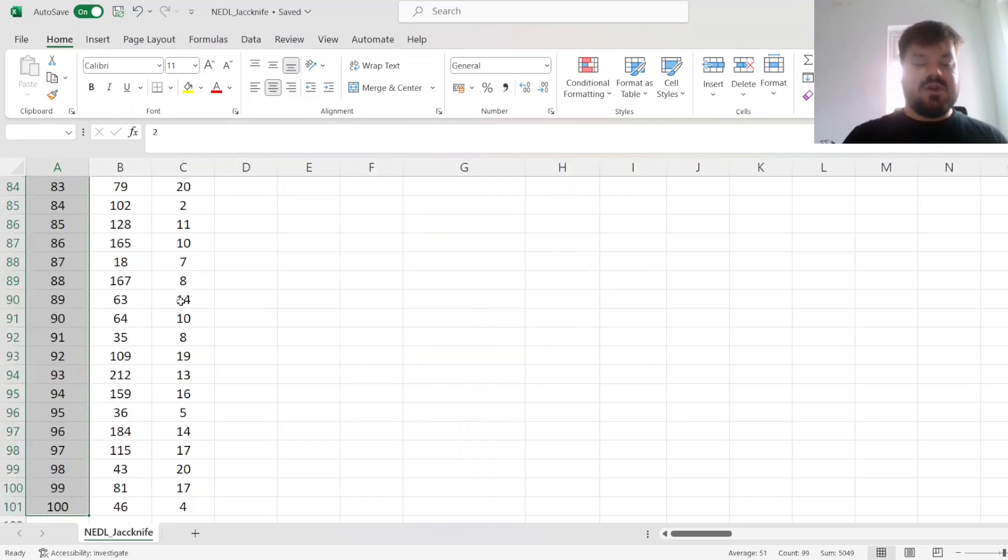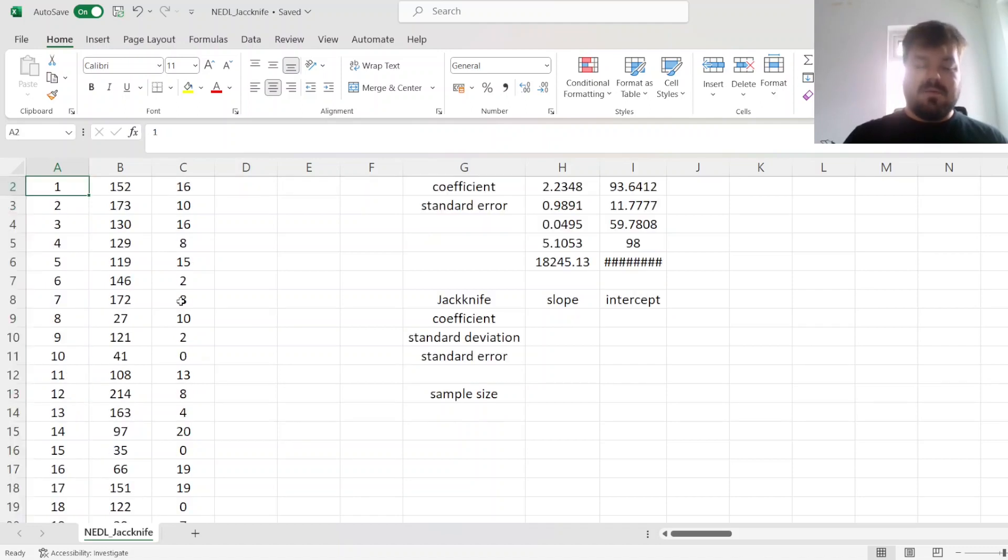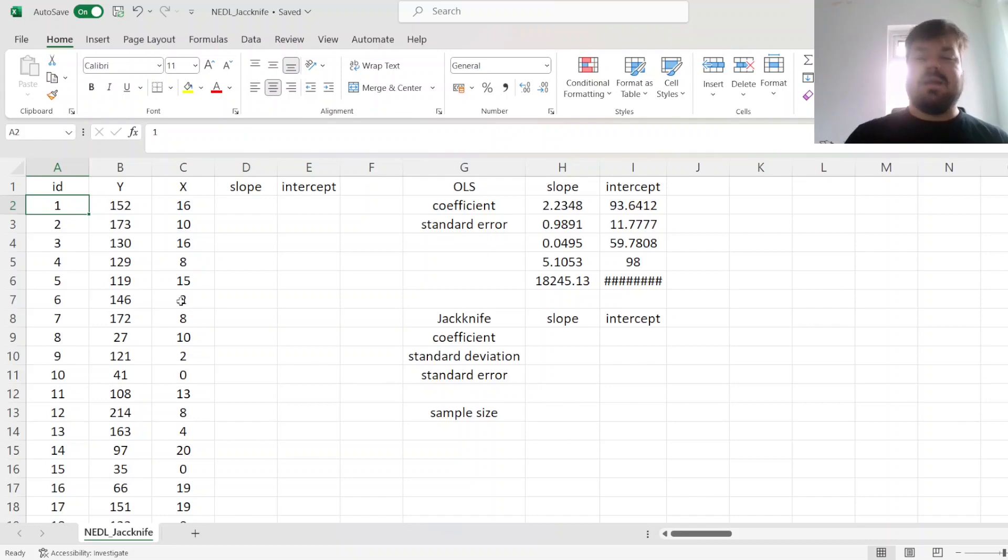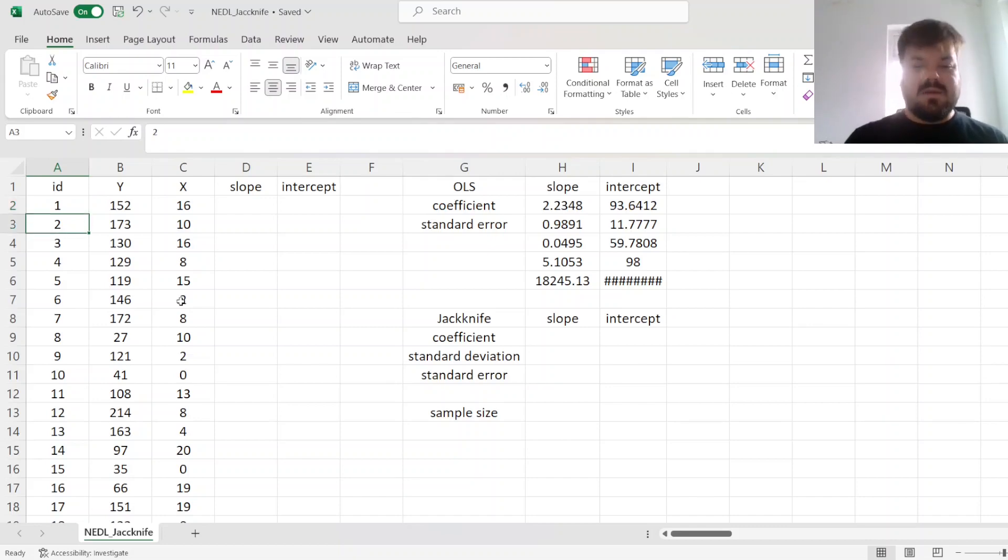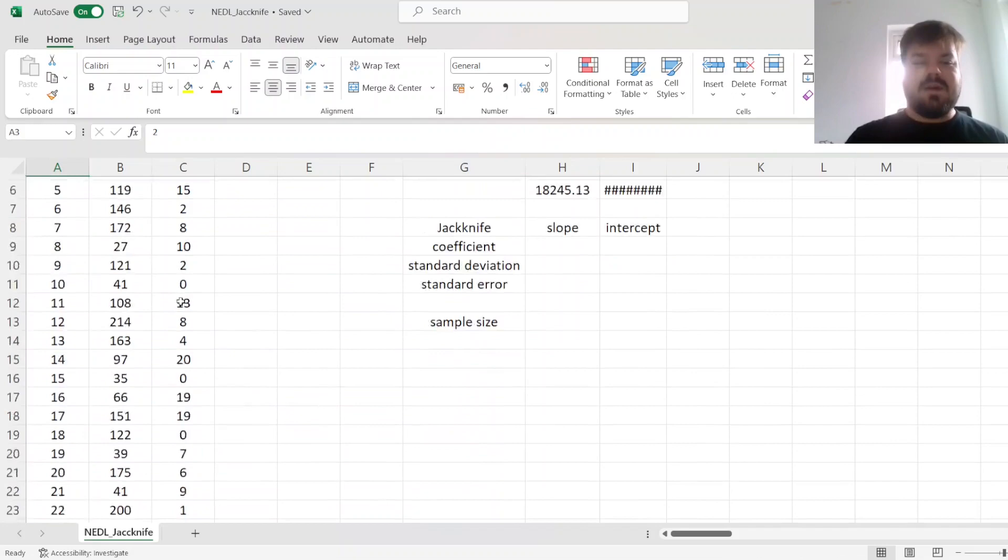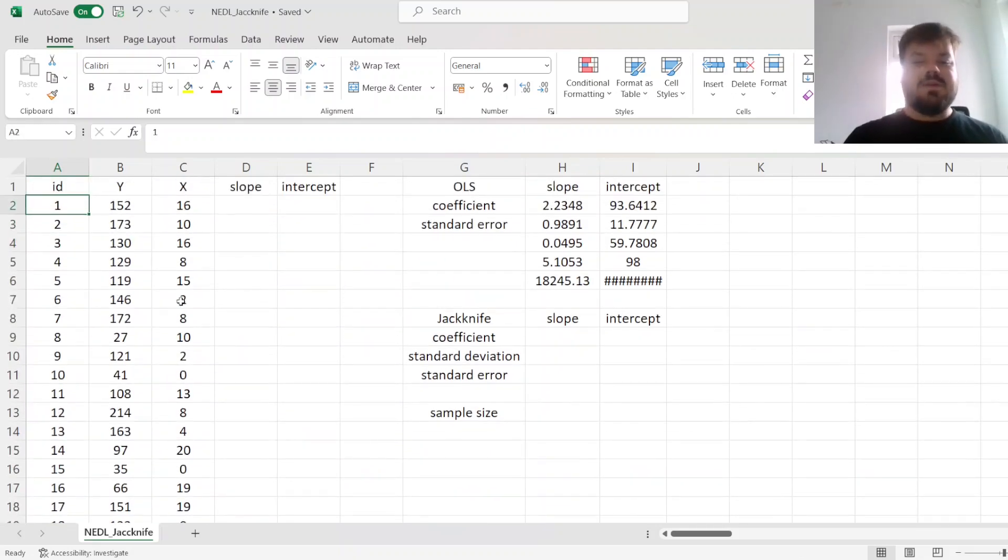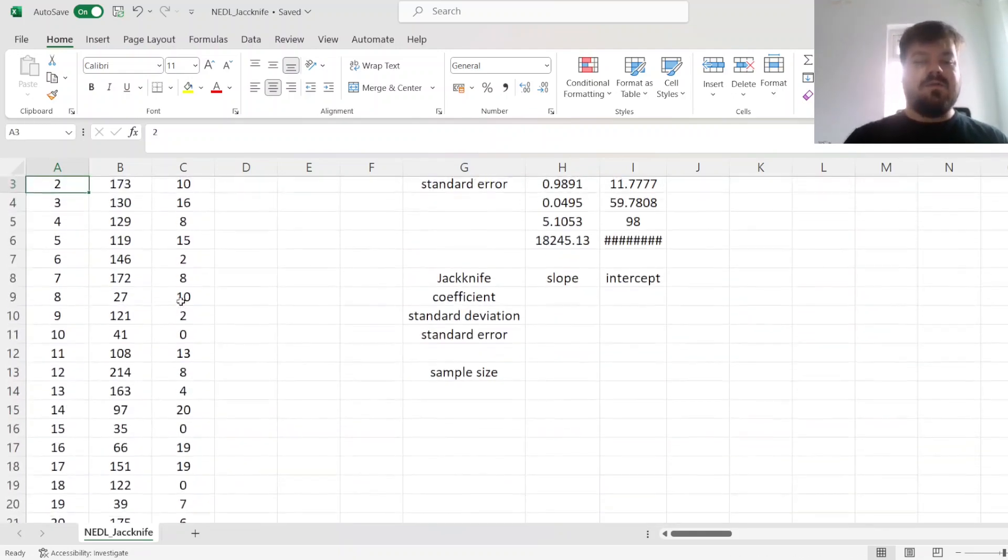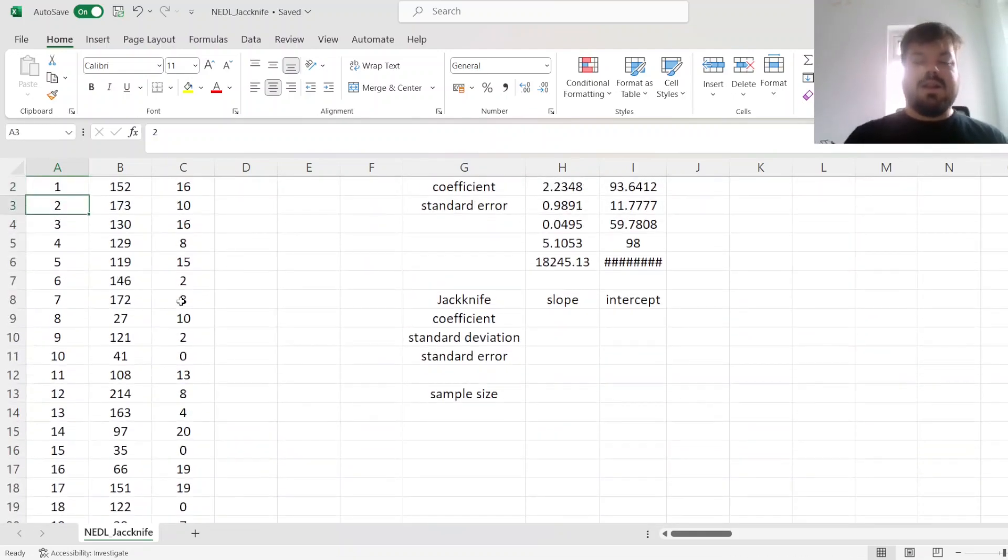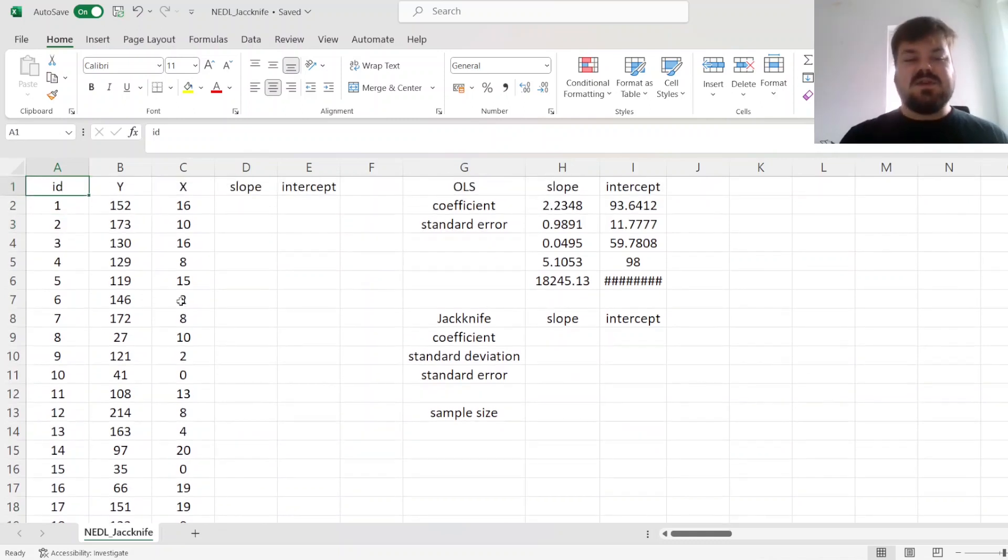Our first estimation would be by leaving the first observation out and estimating the slope and intercept based on observations from 2 through 100. Then we'll also leave the second observation out and estimate slope and intercept based on observations 1, 3 through 100. Then 1, 2, 4 through 100, 3 being left out, and so on and so forth.